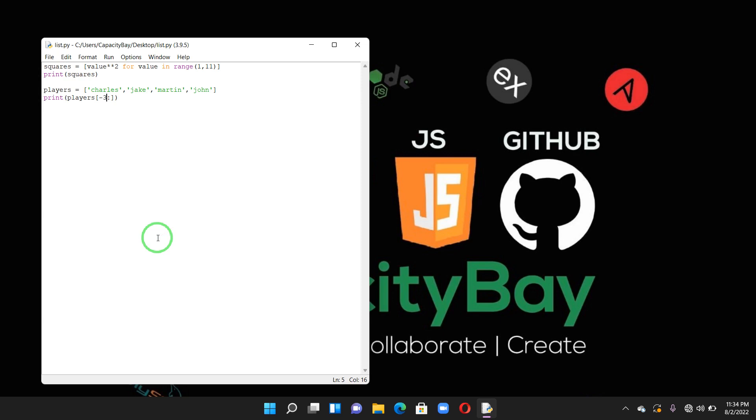So in our next lesson we'll be talking about looping through a slice. And that will be all for today's session. If you have any questions, please drop them in the comment section below. Don't forget to like, share, subscribe, and hit the notification bell to get notified whenever we drop a new video. See you in the next session. Bye!